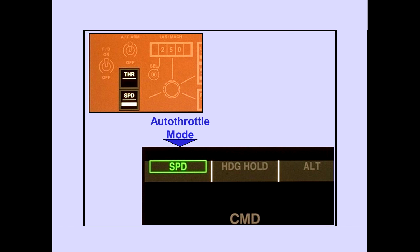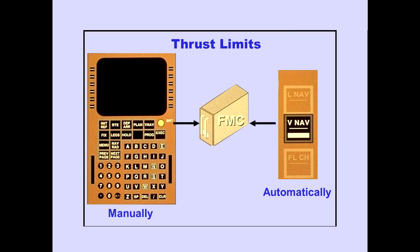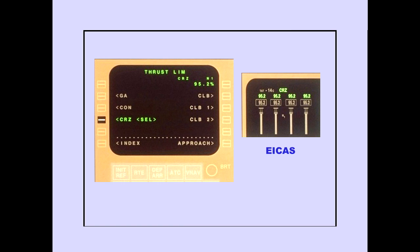Pushing an autothrottle select switch selects the mode. Autothrottle mode engagement is displayed on the PFD. Thrust limits can be selected manually with the FMS-CDU, or selected automatically by the flight management computer when in VNAV. Selecting a thrust on the FMS-CDU displays the active thrust reference limit on ICAS. This display does not depend on autothrottle status.